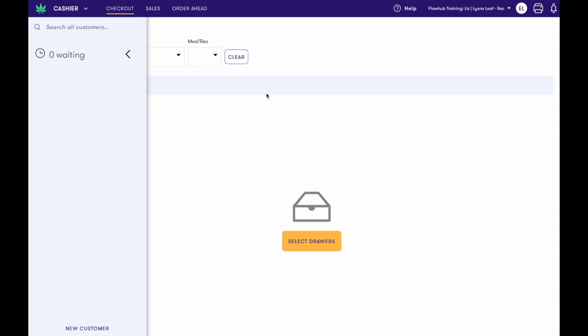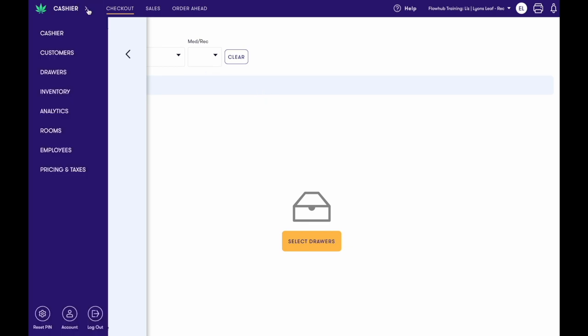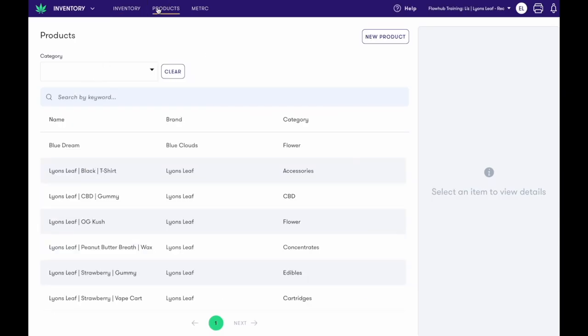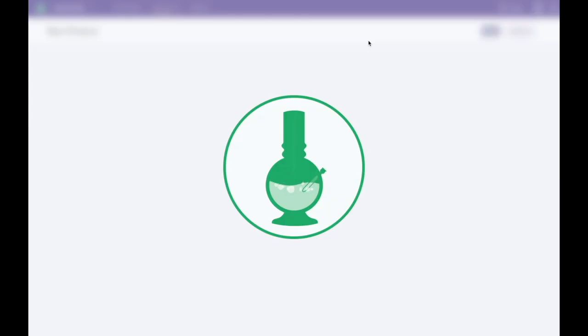To begin, let's add a flower item. Navigate to the pop-out window on the left side of the screen and select inventory. Select products at the top of the screen, then new product.